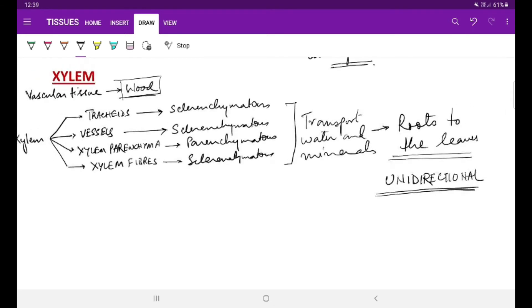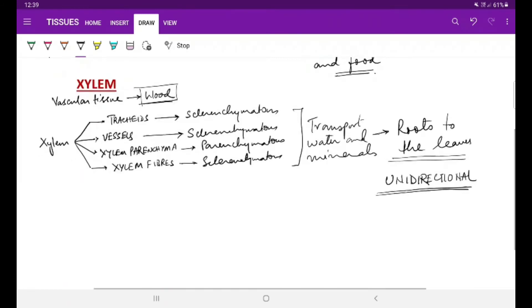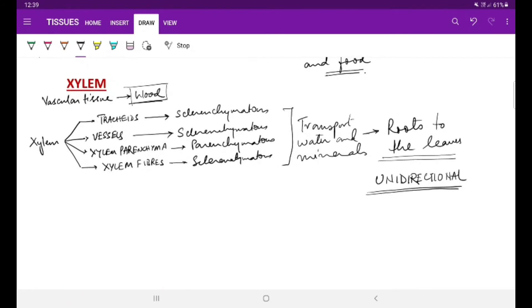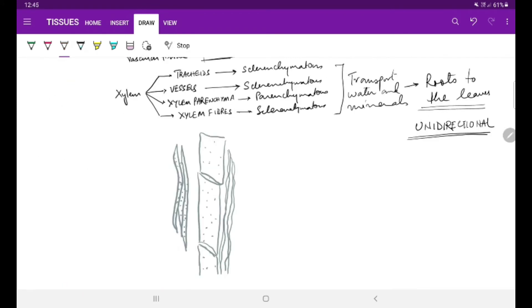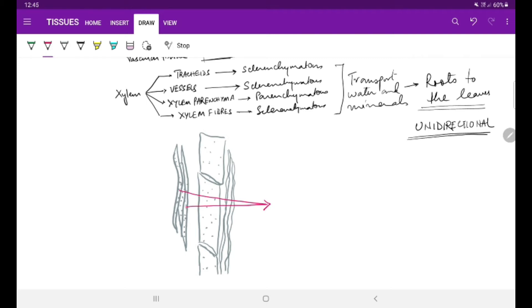This is how the xylem is understood. In this diagram I wanted to give you an idea of how these components of xylem are arranged or present.